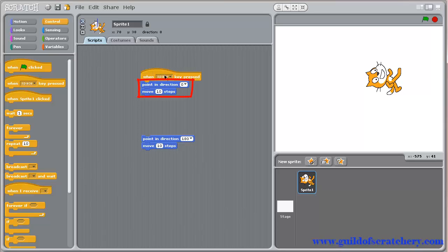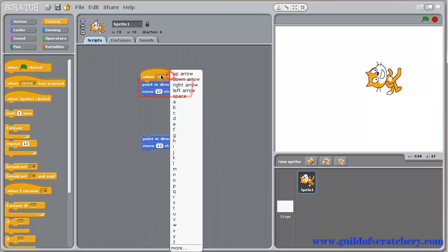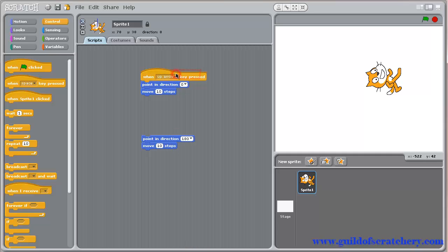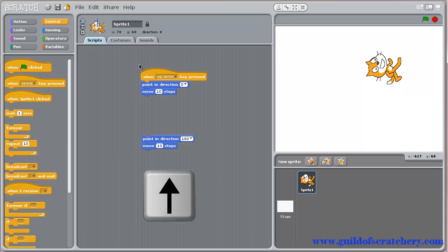Open up the drop down menu. As you can see, there are many keys to choose from. Select the up arrow key. Now press the up arrow on your keyboard, and your sprite will move up.